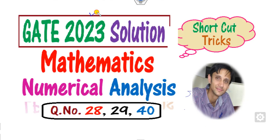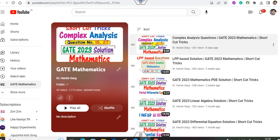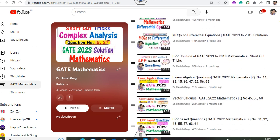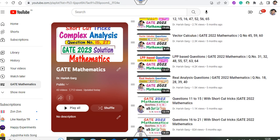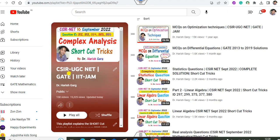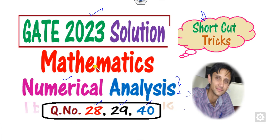Hello everyone, welcome to the next lecture on the GATE 2023 solutions of the mathematics paper. Today we will discuss question numbers 28, 29, and 40 related to numerical analysis. We will solve these questions with shortcut techniques. You can follow my YouTube channel Dr. Harish Kirk or the Telegram channel, where you can find previous solutions on complex analysis, linear programming, partial differential equations, and more, including GATE 2022, 2021, 2020, and CSIR NET papers.